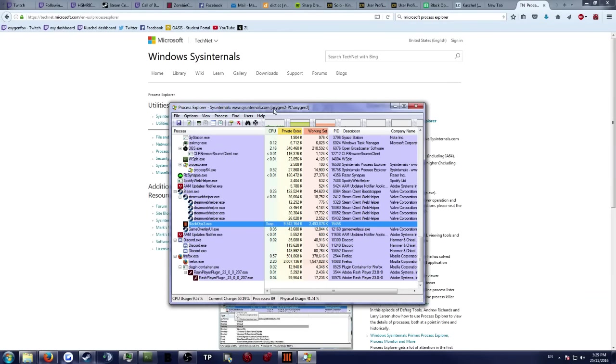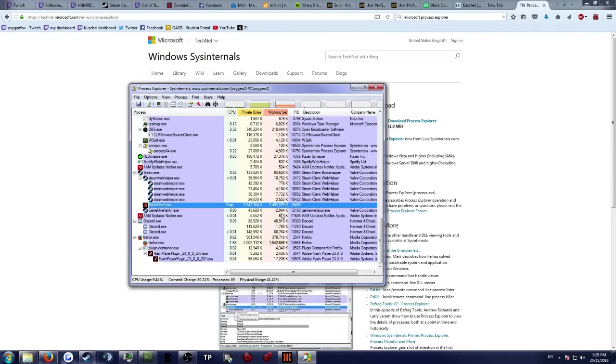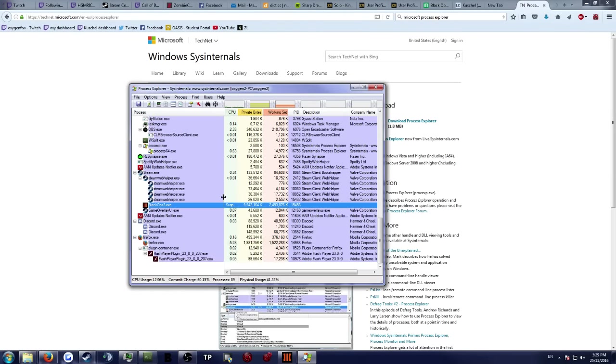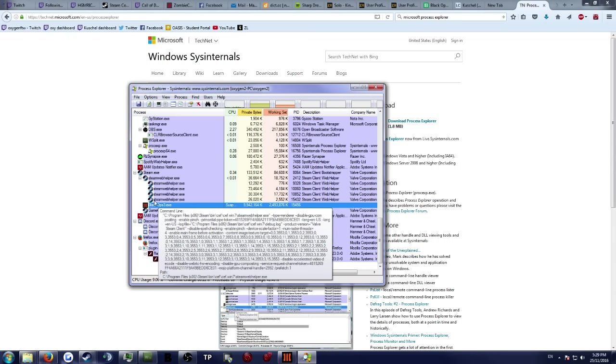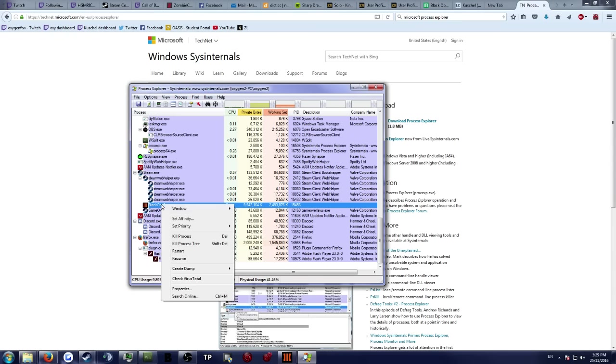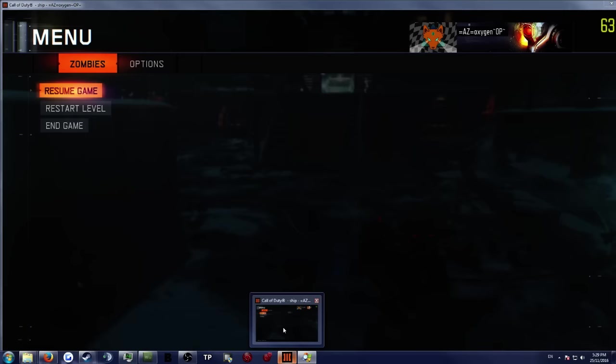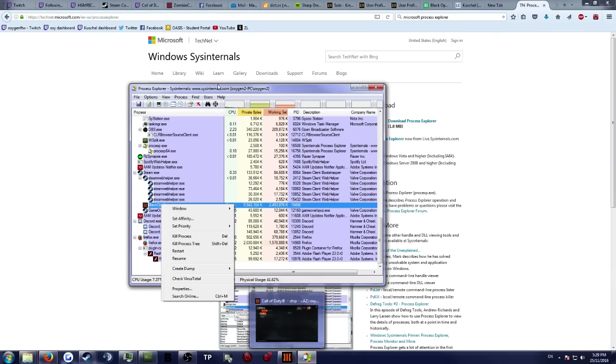And then what you can do with this is you can scroll down to where you find the Black Ops 3 process and what you can do is suspend it. I have it suspended right now as you can see. The process is by all means stopped. Nothing is happening with it. It doesn't use any CPU. Its RAM is frozen.